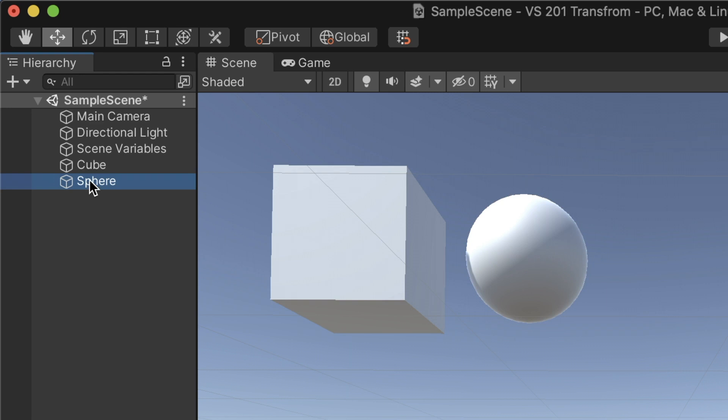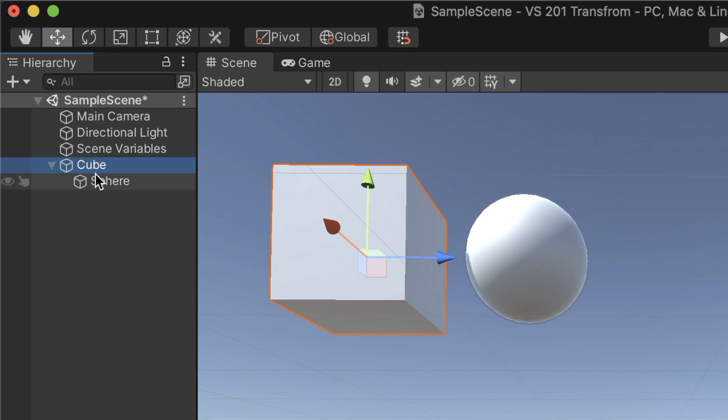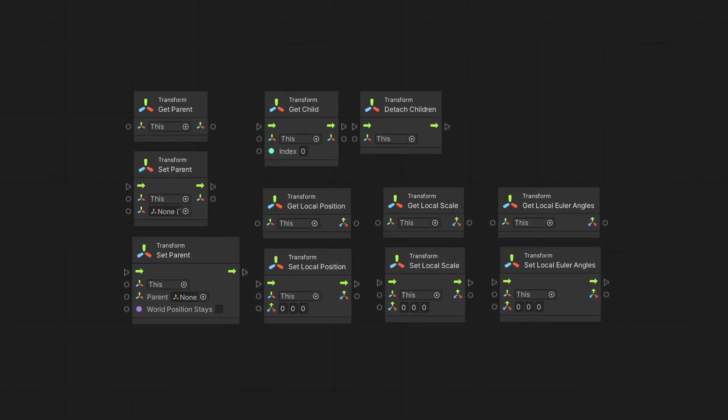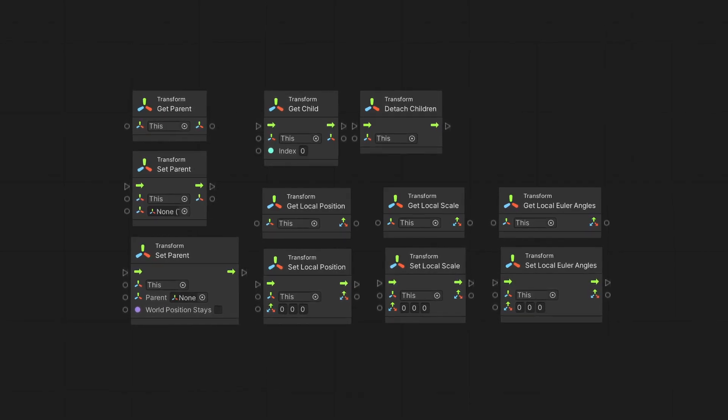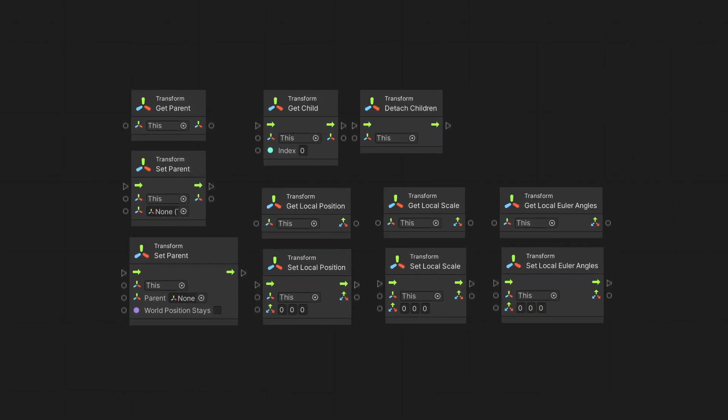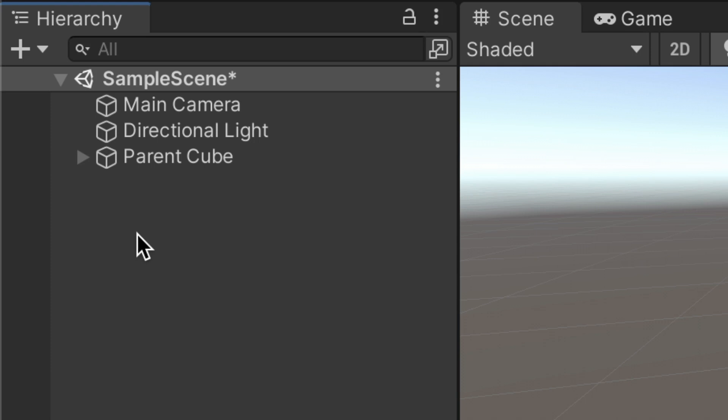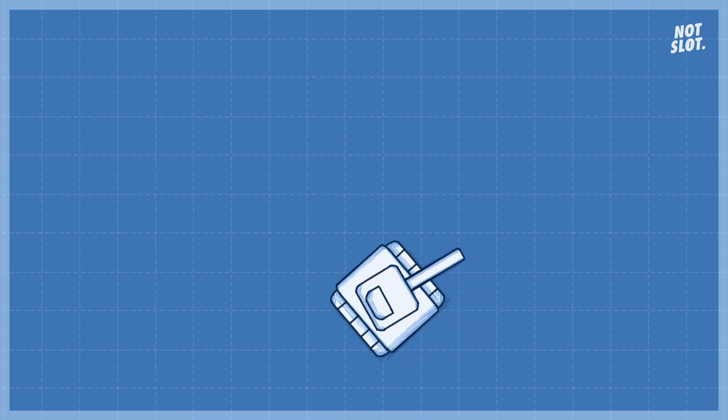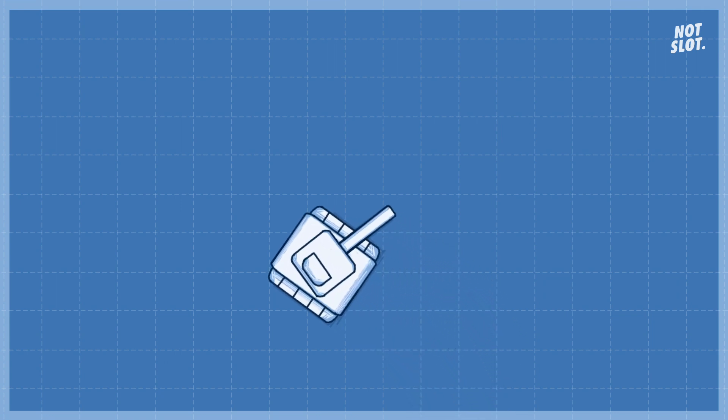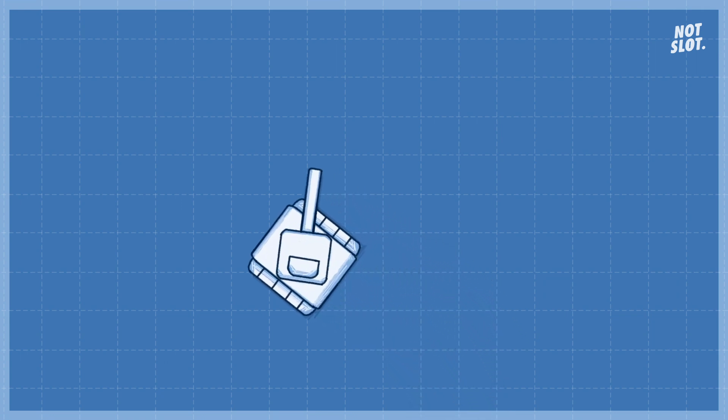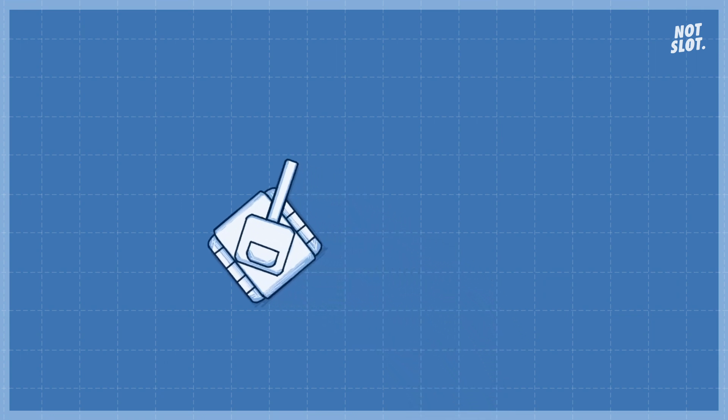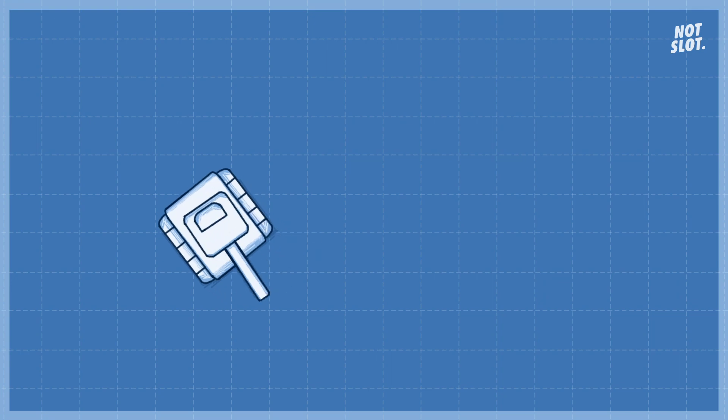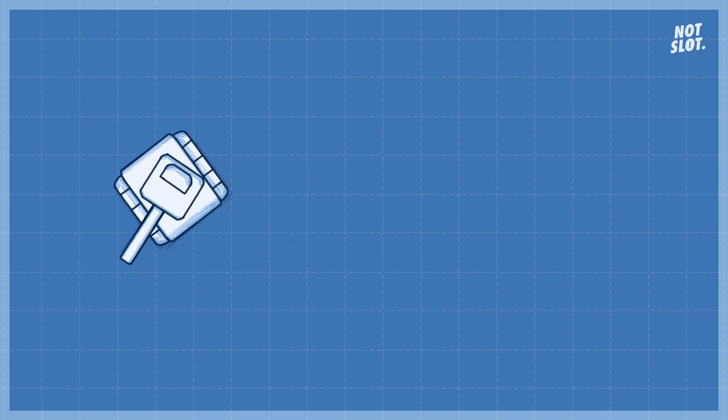When we nest objects in the hierarchy, we refer to them as Parent and Child. Speaking of Parent and Child game objects, we have access to various nodes dedicated to controlling the object's hierarchy. In some cases, we will set a game object as a child affected by its parent, such as the case of a tank's turret. We want the turret to rotate and move along the tank's body, so we'll set it as a child of the body object.